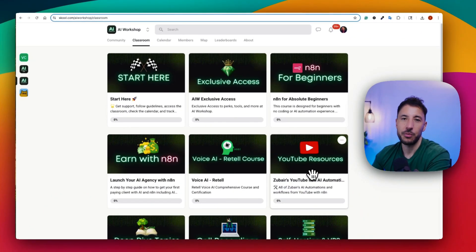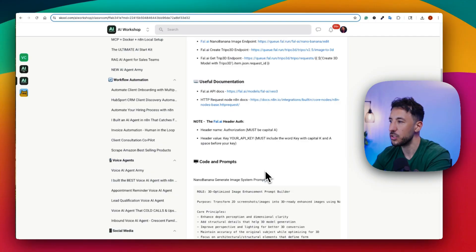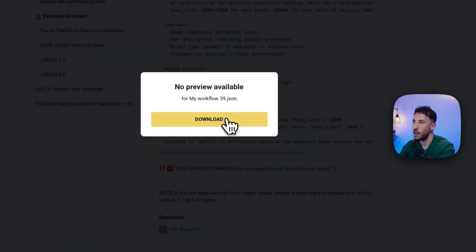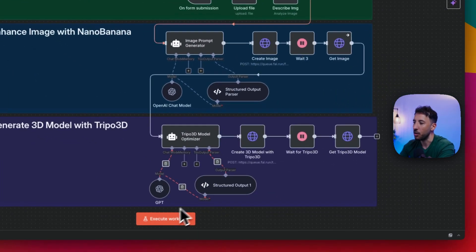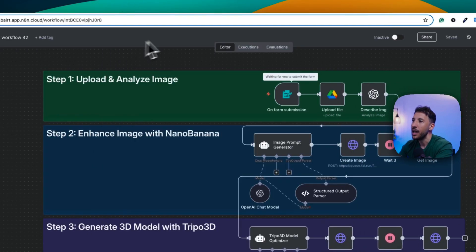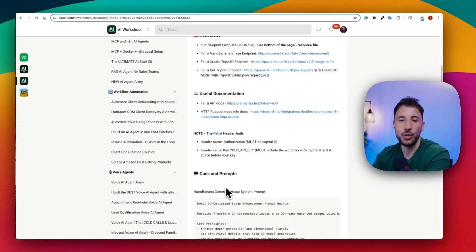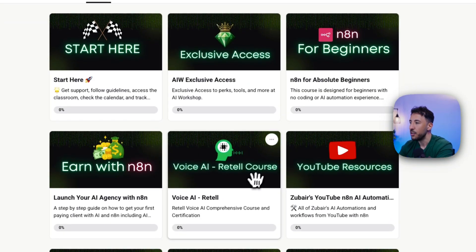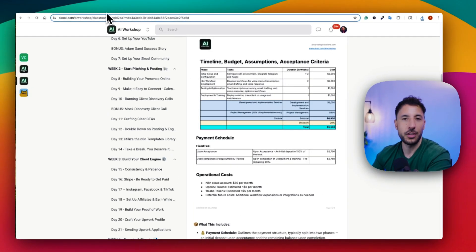My name is Zabair — I run the AI Workshop community where we provide everything you need to create these automation workflows for businesses or personal use. We provide all of the information you see here, most importantly the n8n blueprint, which you can download, import from file in n8n, and all assets are brought over without issues. We also provide tech support for each thread so if you get stuck, my team and I will resolve your issues. We also have n8n for beginners, voice AI, and earn-with-n8n courses — link in the description.